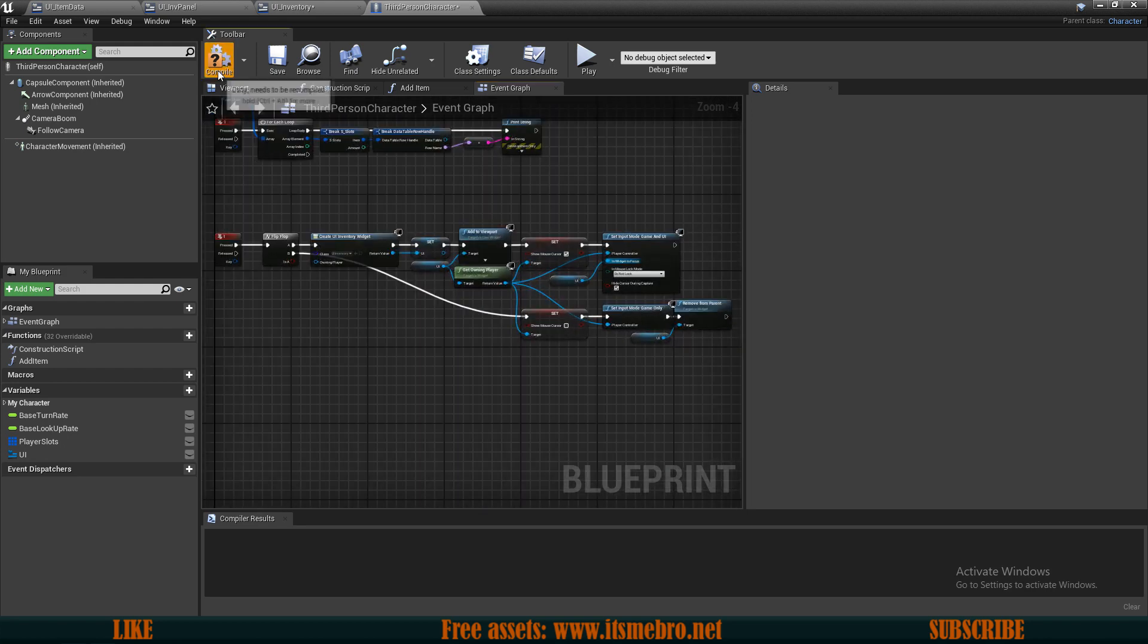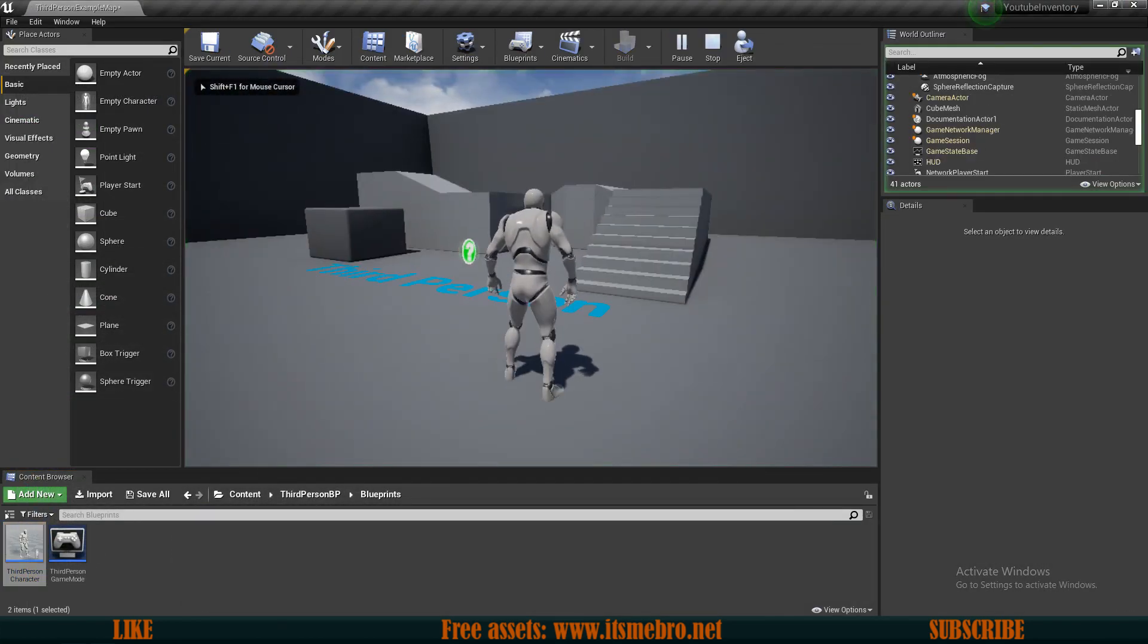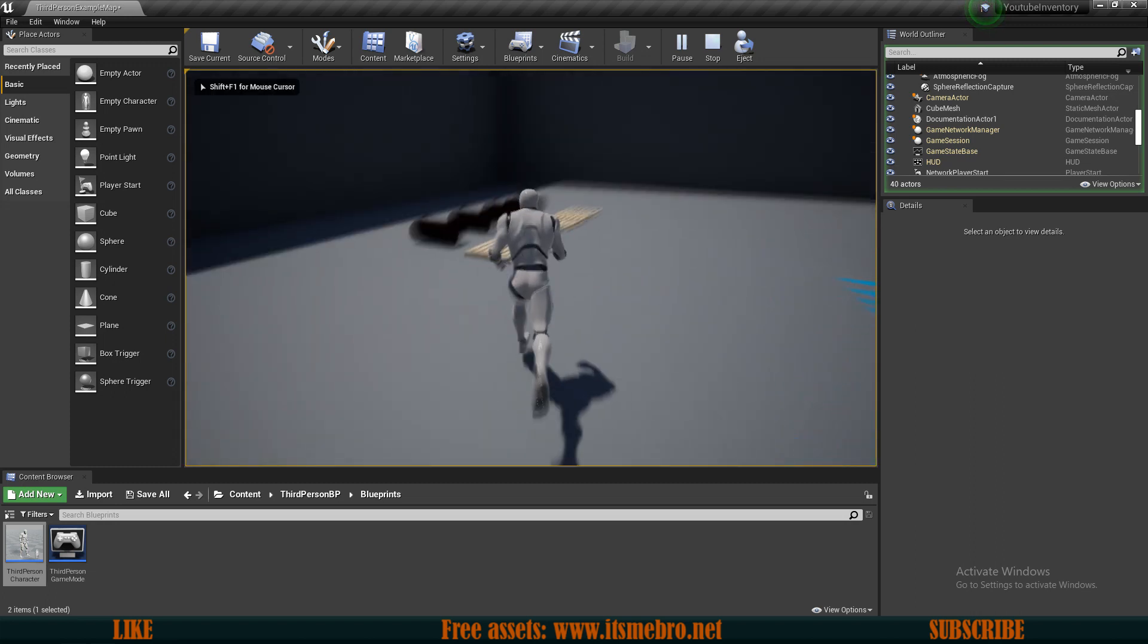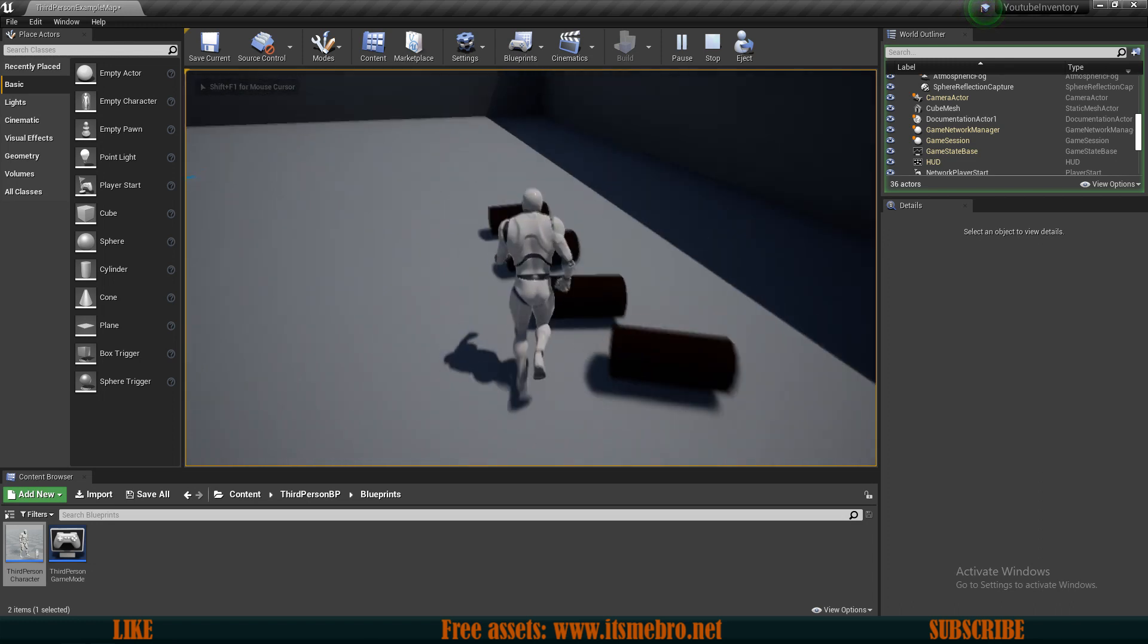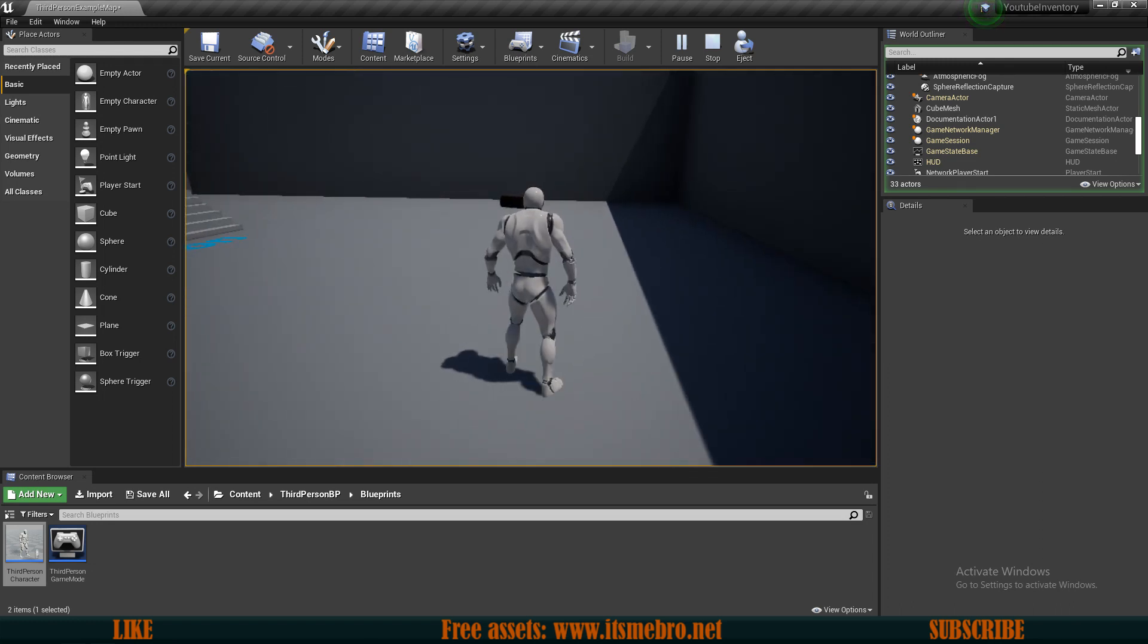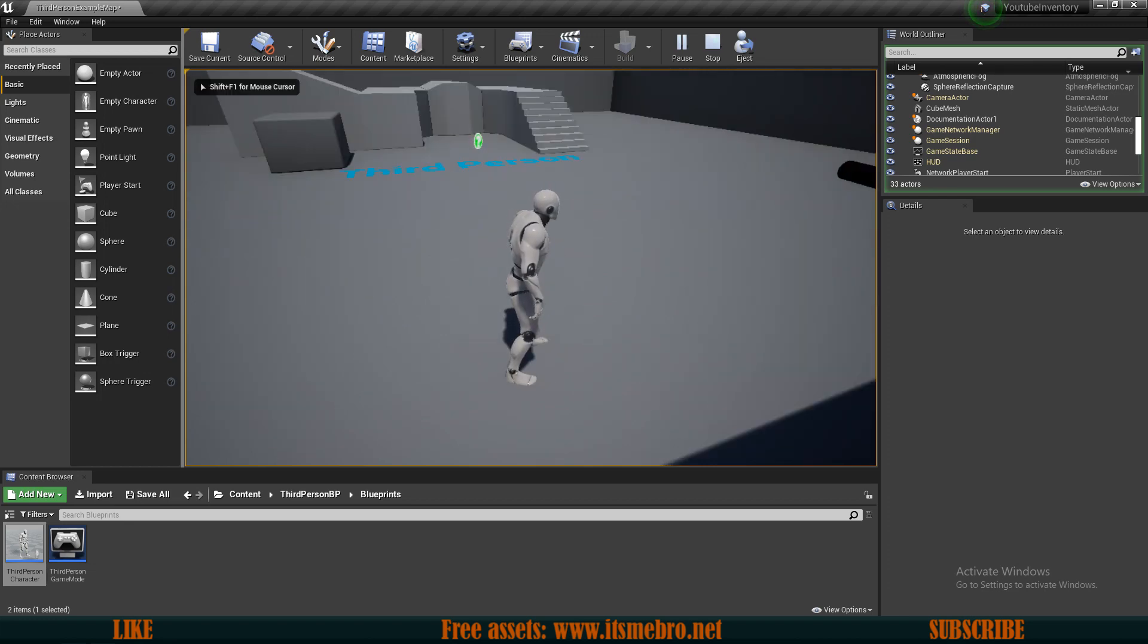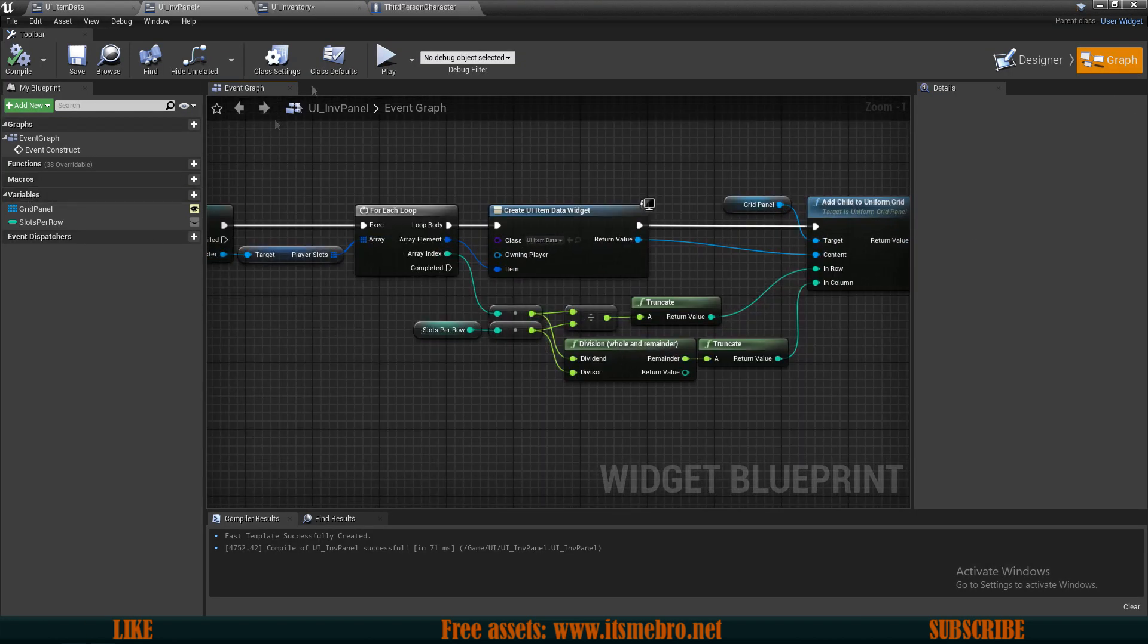Now with this being done, we should technically be able to see something. Press I. There we go. Let's pick up some items. So I'm picking up eight items and we press I and there is only one.